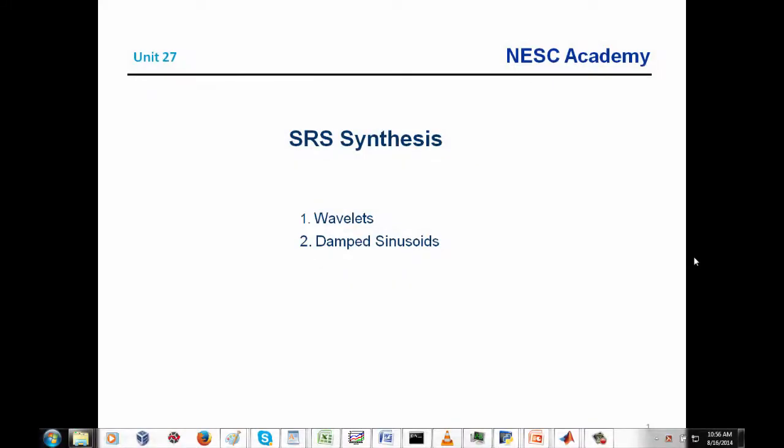Greetings. My name is Tom Irvine and I'm the instructor for this series of shock and vibration webinars. I again thank the NASA Engineering and Safety Center, NESC, and Dr. Kurst Larsen for making this series of webinars possible.